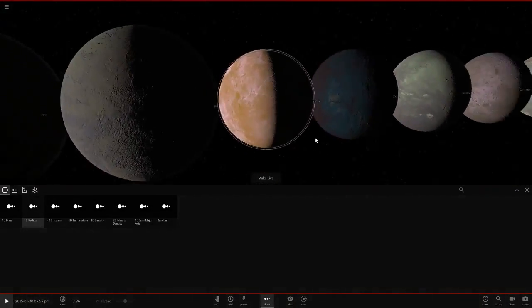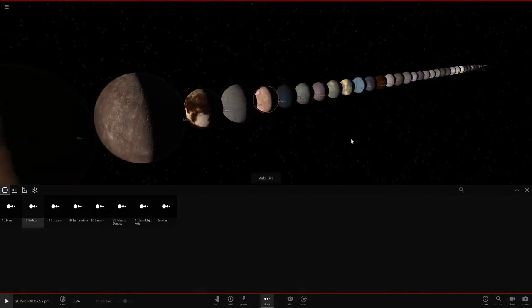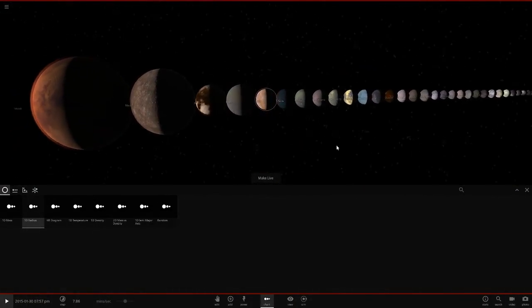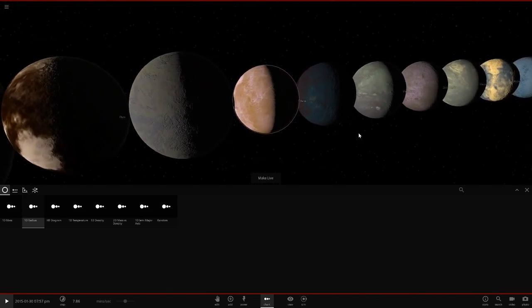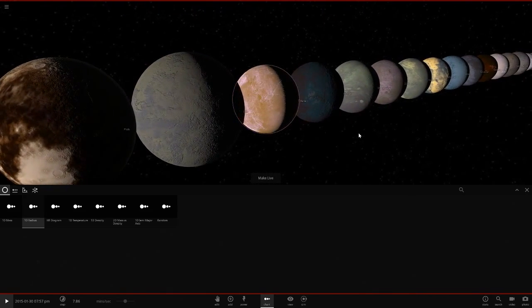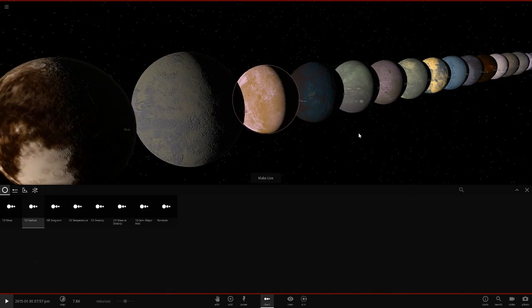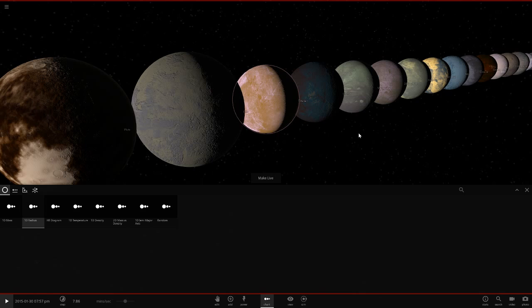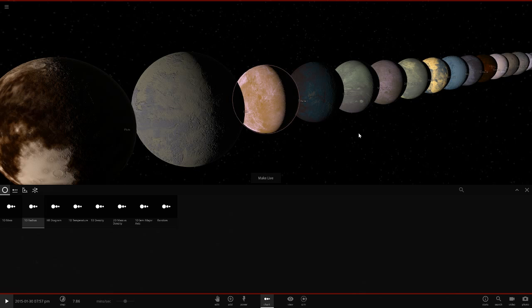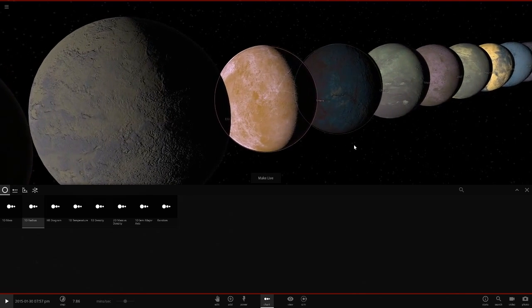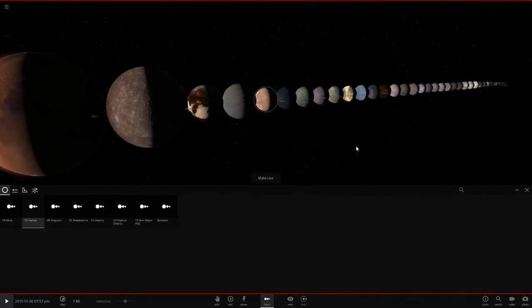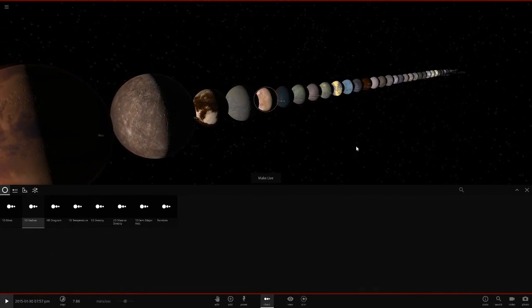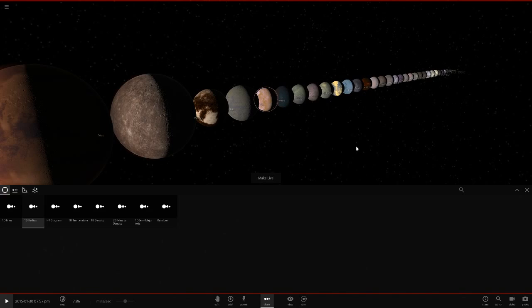I always think the moons of Uranus are the least known, honestly. Everyone knows about Ganymede, it's the largest moon. Titan, because it's got the atmosphere, and then Triton because it's such a unique moon. But honestly, with Uranus' moons, there's not really much about them. They're more just plain and boring, sort of like the planet itself. If you look at the planet, it's quite just a dull colour.